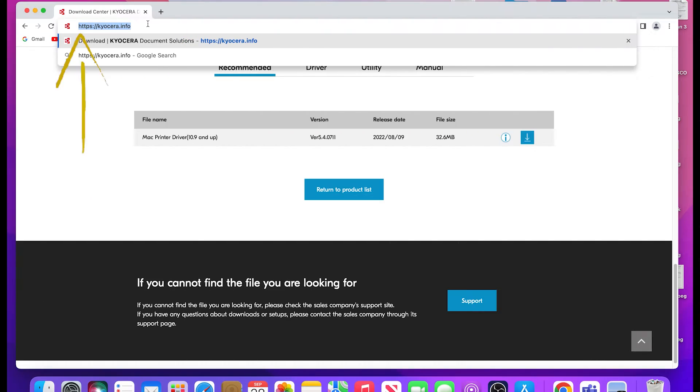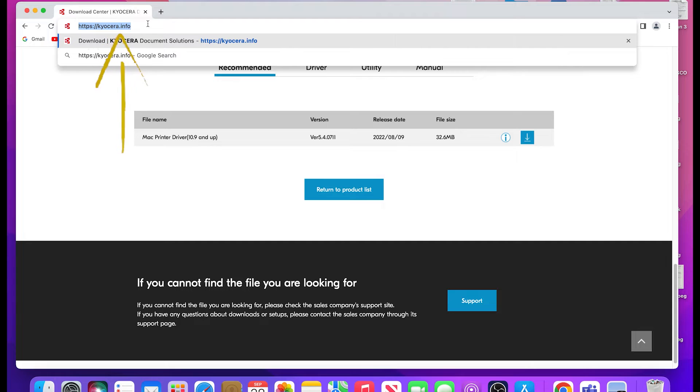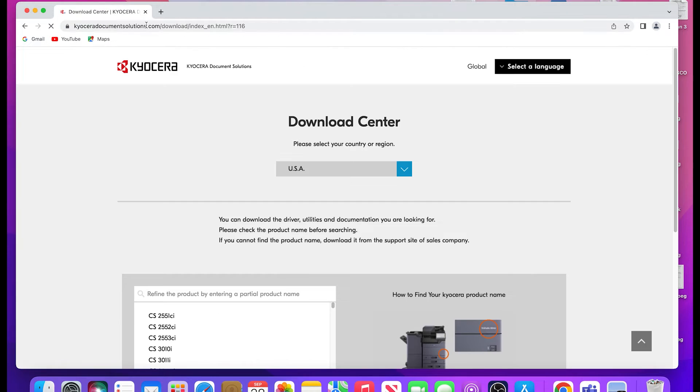Type in this website location: https://kyocera.info. This will take you to the download center.